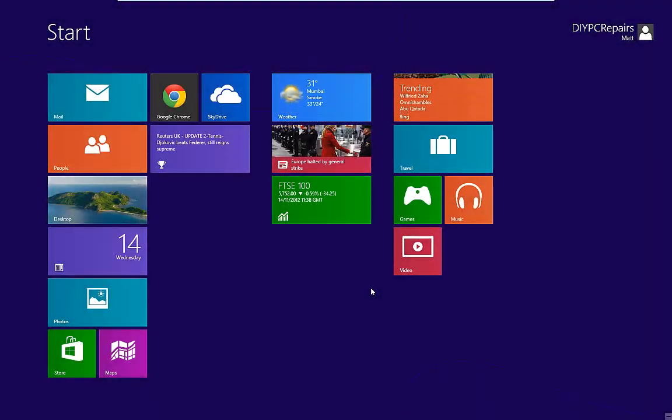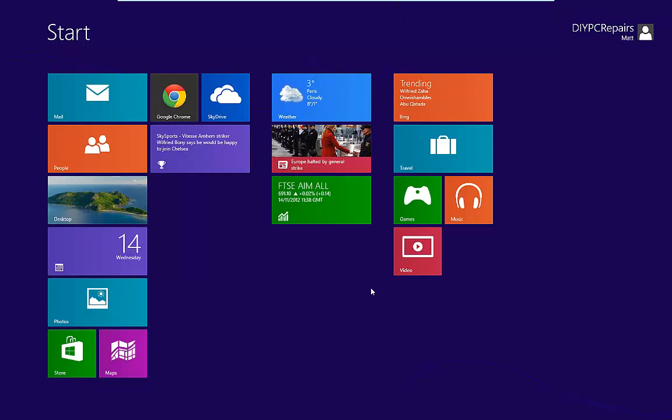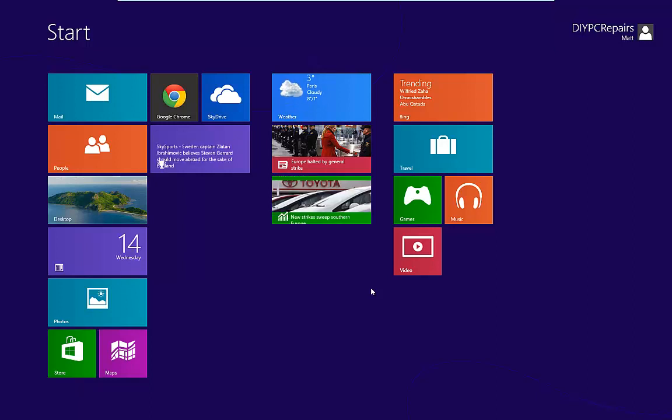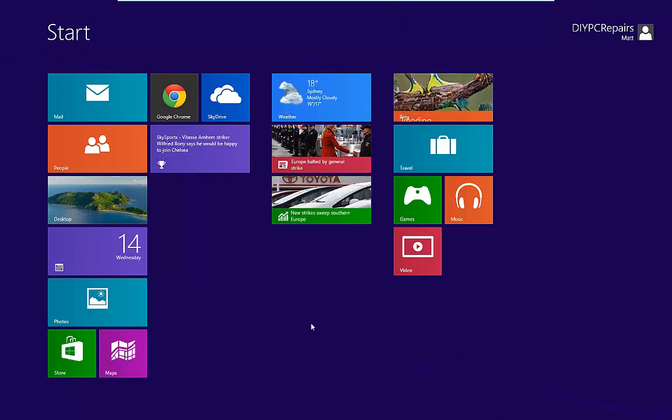Hello and welcome to another video from DIY PC Repairs. In this video we're going to take a quick look at how we set up system restore within Windows 8.